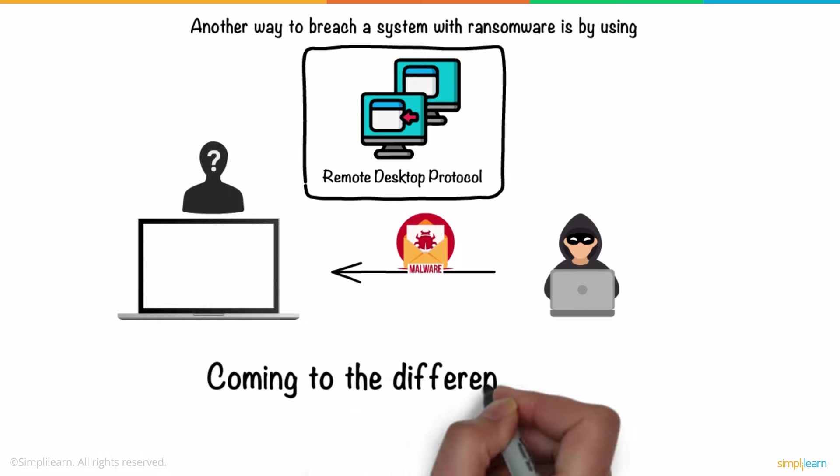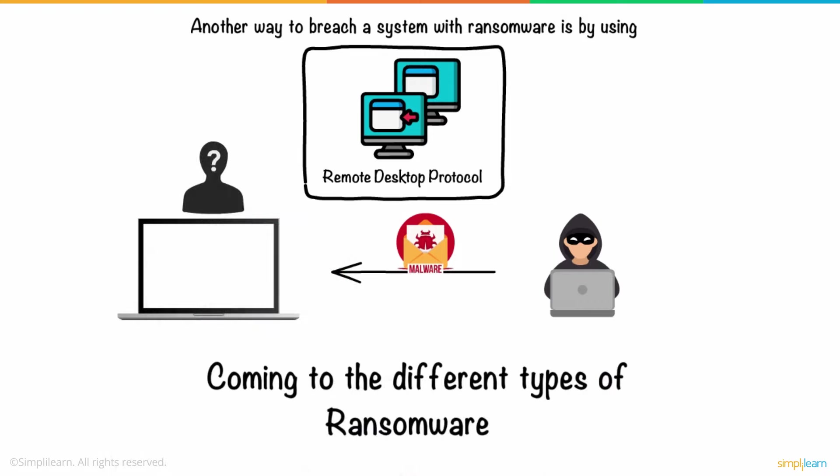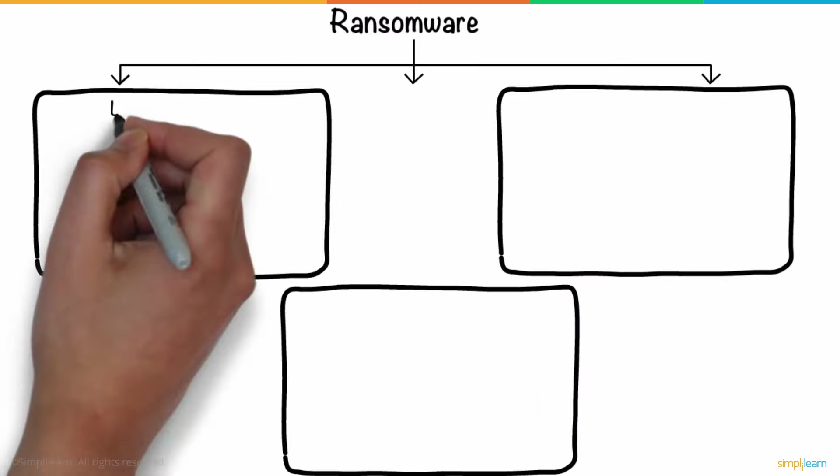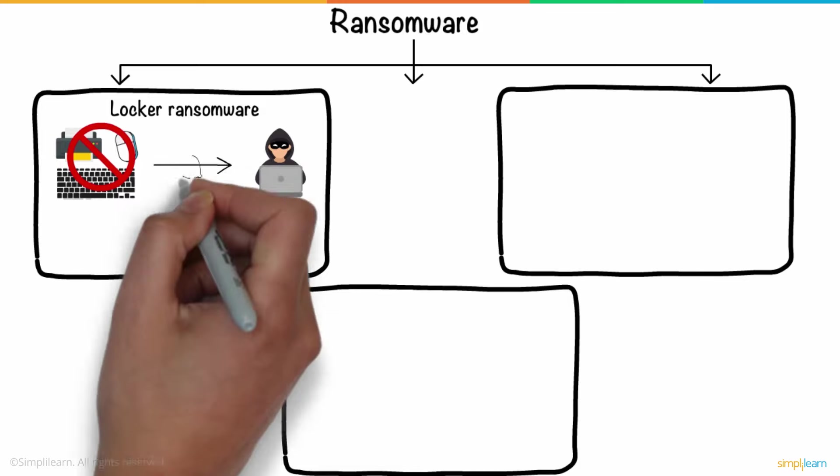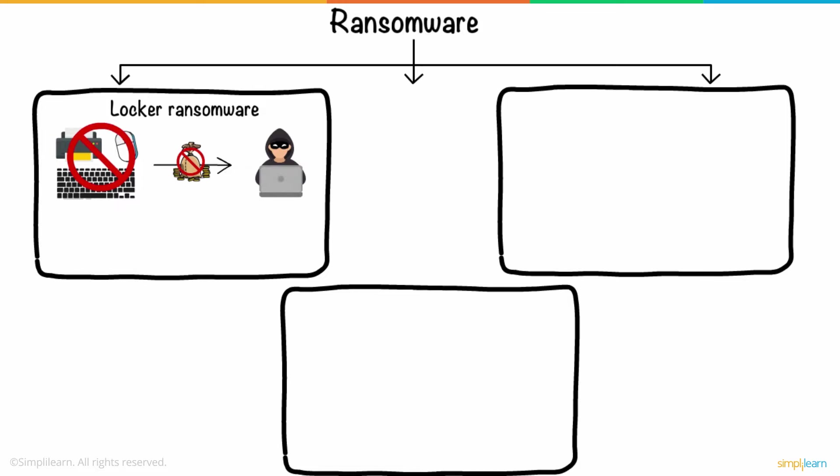Coming to the different types of ransomware. First, we have Locker Ransomware, which is a type of malware that blocks standard computer functions from being accessed until the payment to the hackers is complete. It shows a lock screen that doesn't allow the victim to use the computer for even basic purposes.